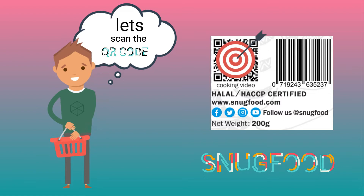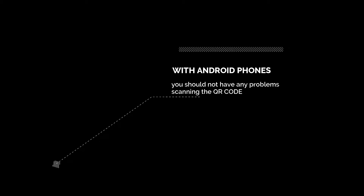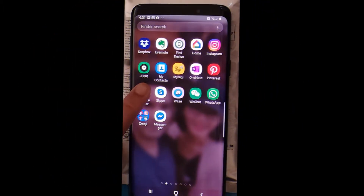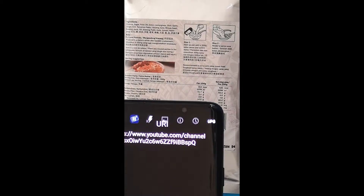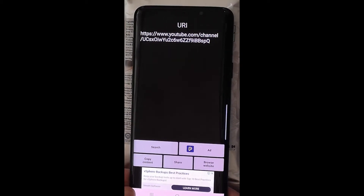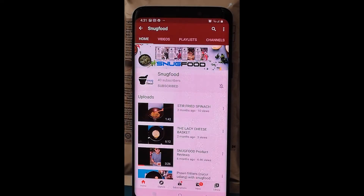Now let's scan the QR code. On an Android phone you just have to download the QR code scanner from the Play Store, and once you scan the QR code it should take you to our YouTube channel, where you will find all the instructional videos for all our products.